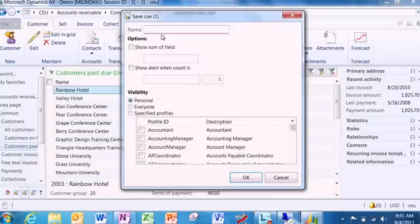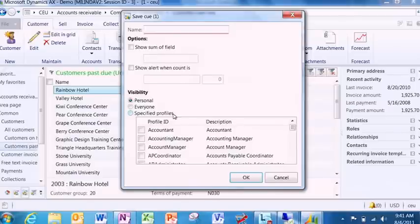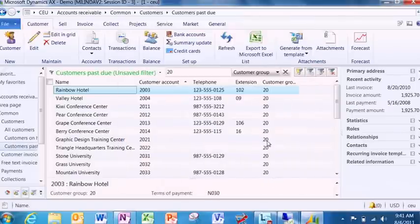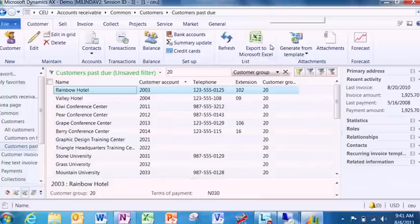And what I can do is if this filter is important to me, I can save it right back into my role center as a queue. Not only that, I can actually share it with other people in my organization.